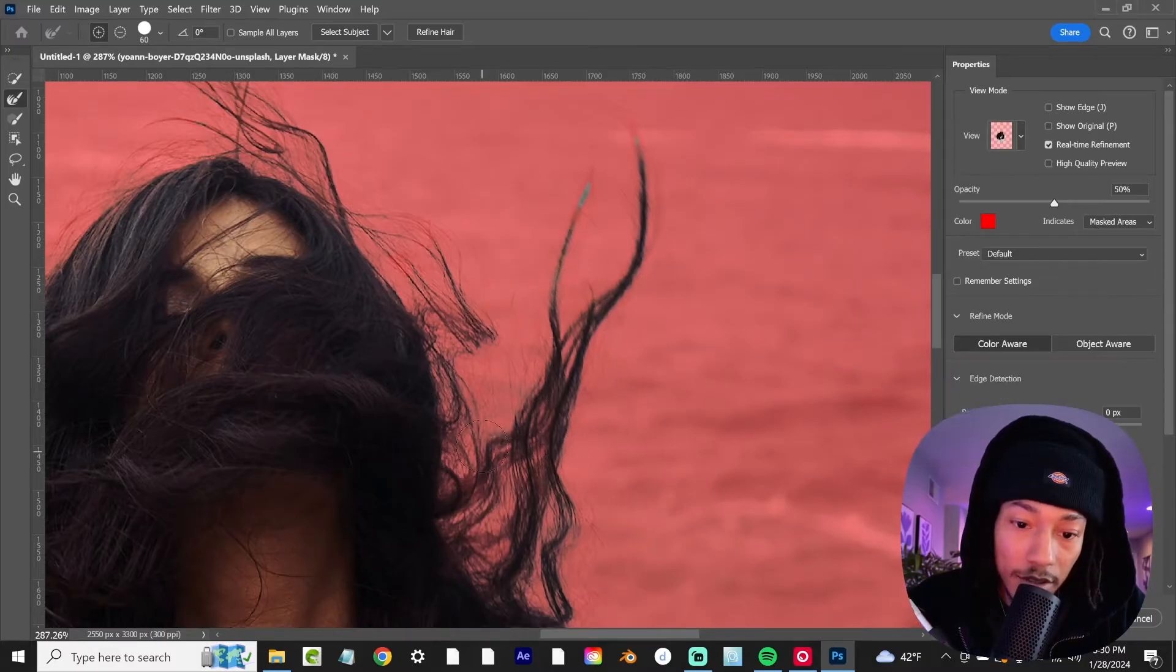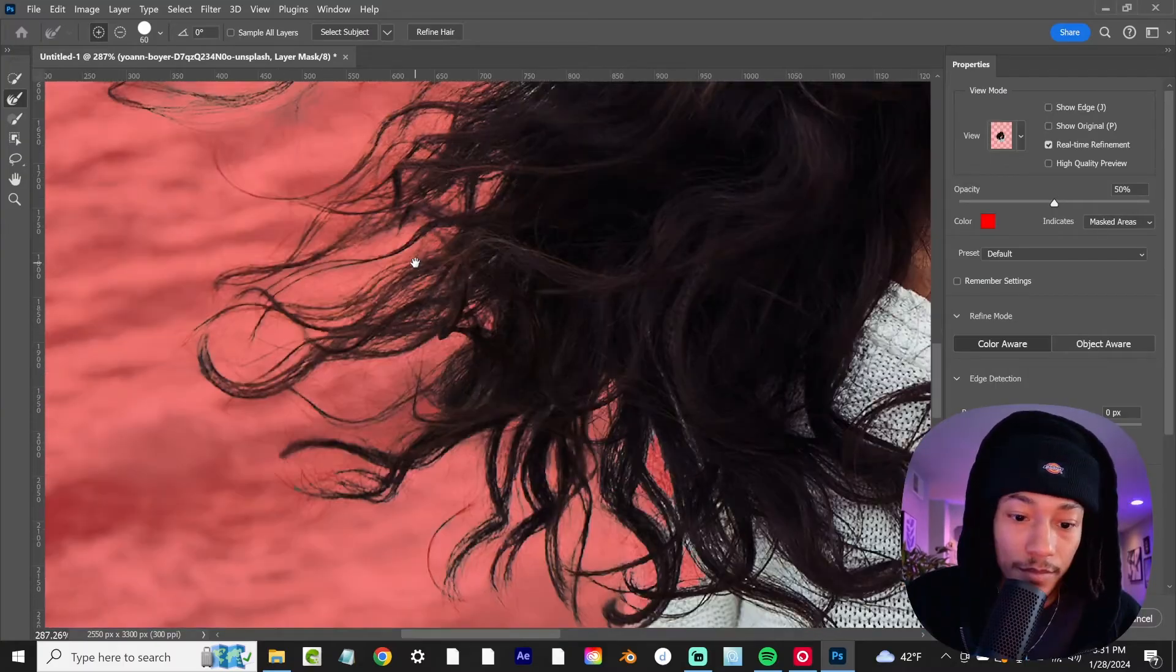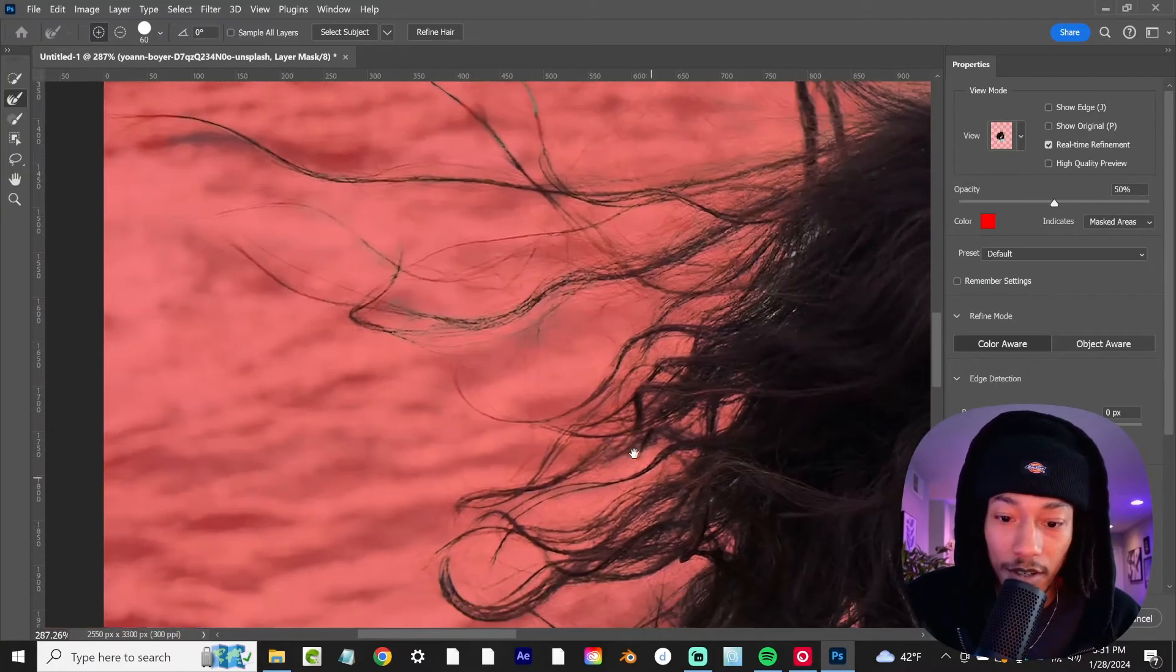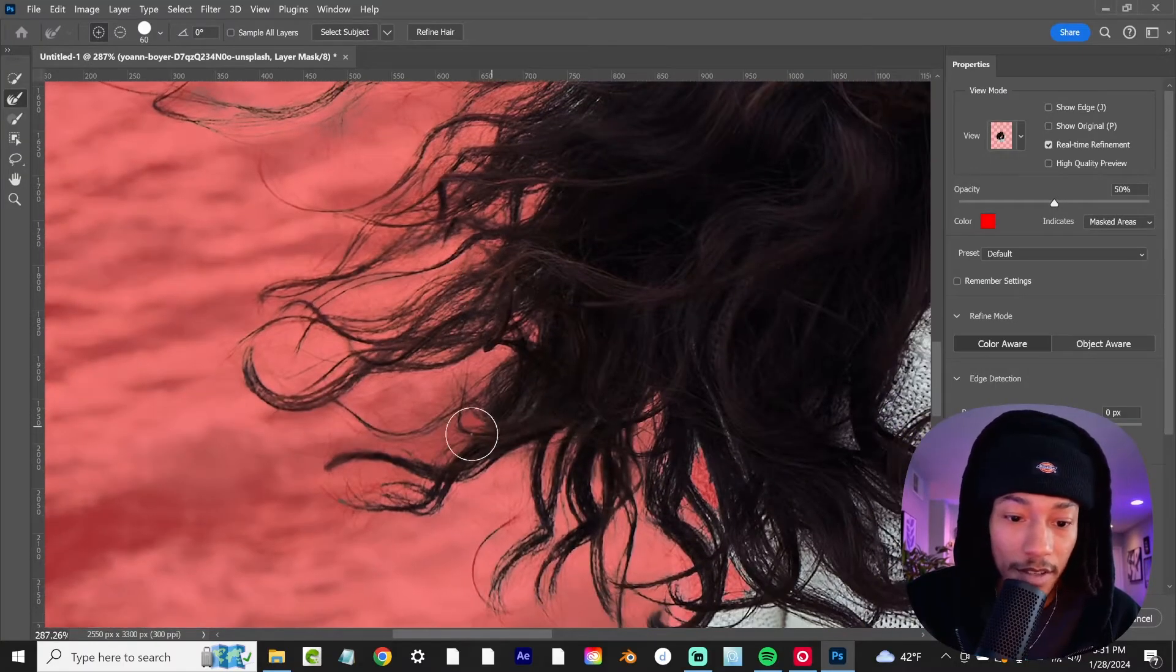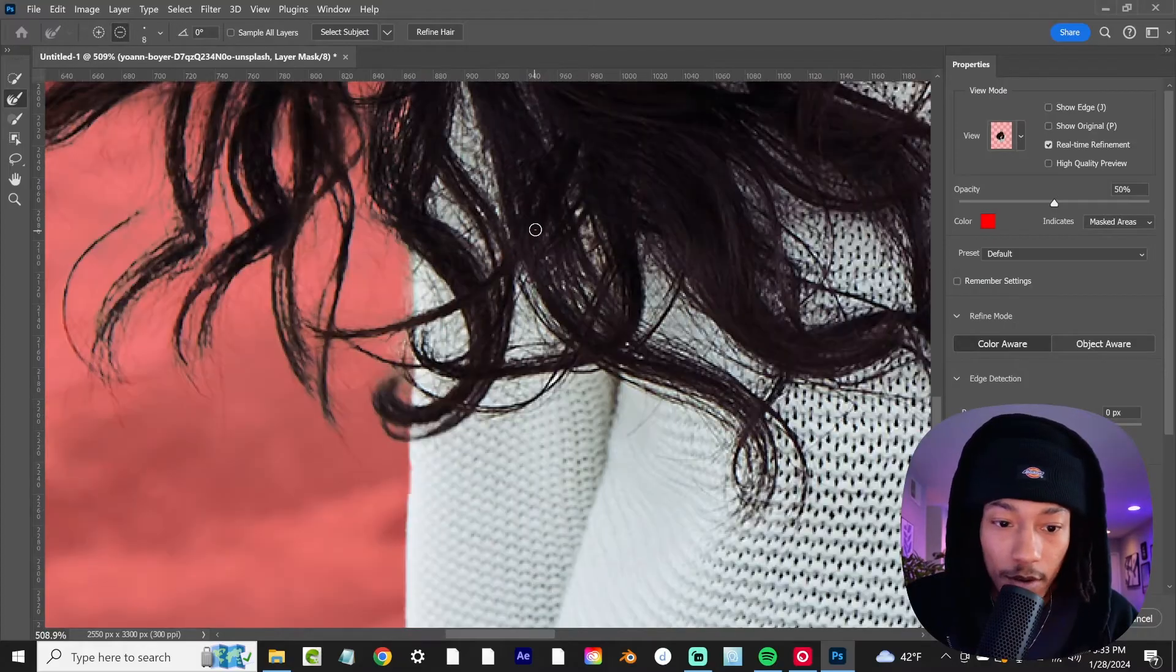Lightly just draw some of that back in with the brush. Get a little bit more of that. You can sit here and refine this thing as much as you'd like.